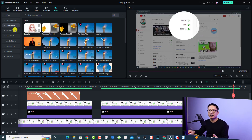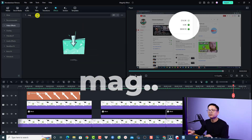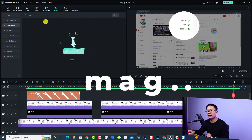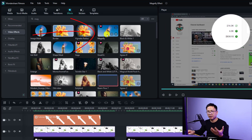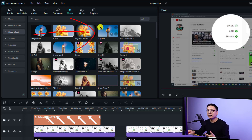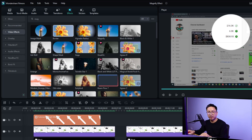In the Effect tab, go to Video Effects and search for 'magnified' or 'mag' — you will see the magnified effect. It is very easy to apply to your video. However, you have to subscribe to the Film Stock subscription plan, which is around $95 US dollars per year. If you don't have the subscription, you can follow my instruction.